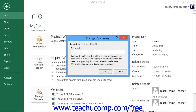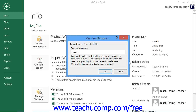In the Encrypt Document dialog box that appears, enter the password that you want to apply to this file. Then click the OK button to set the password. You will then need to confirm this password by re-typing it into the Confirm Password dialog box that appears. Then click the OK button to finish.